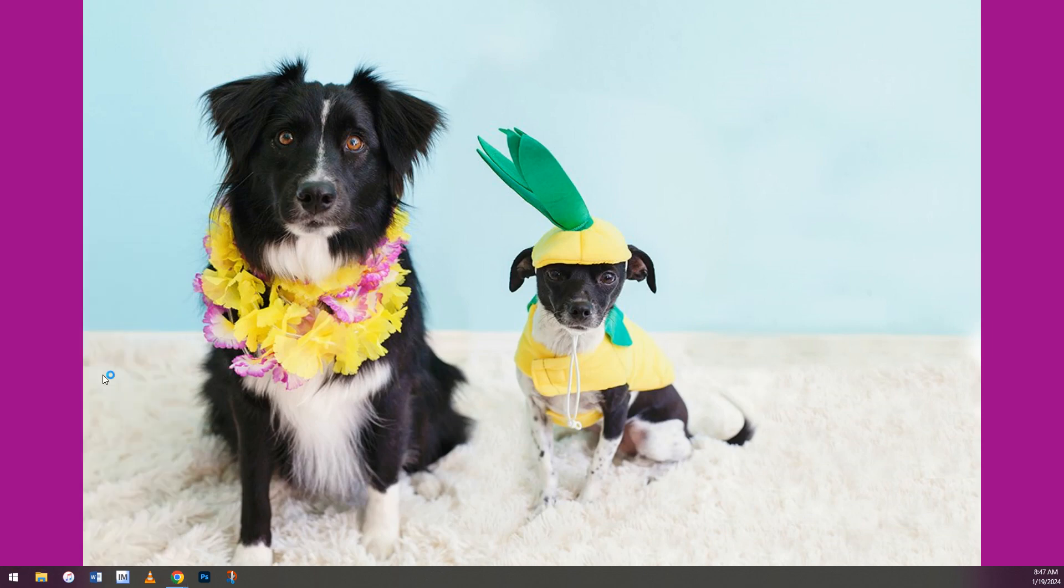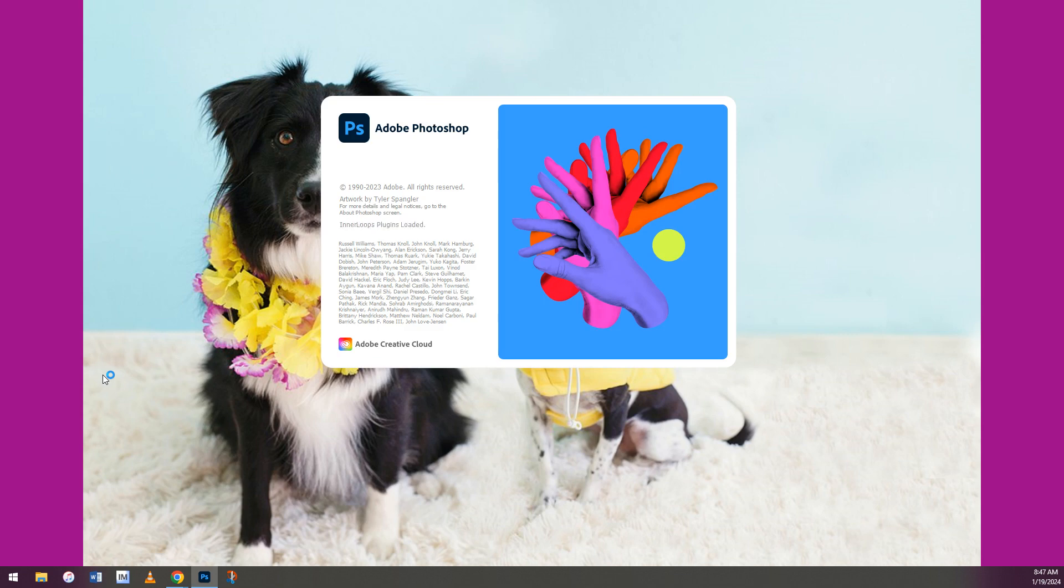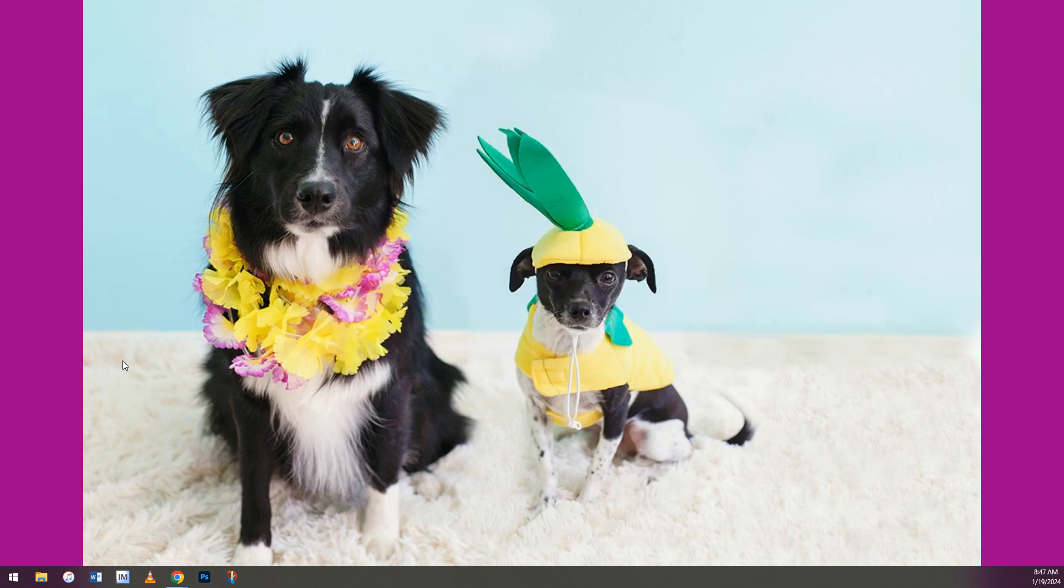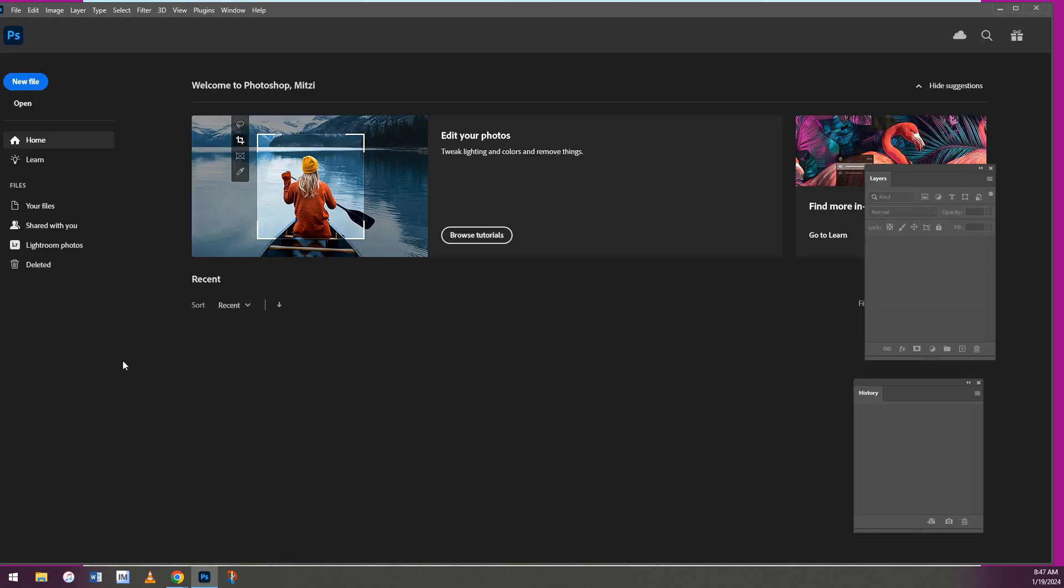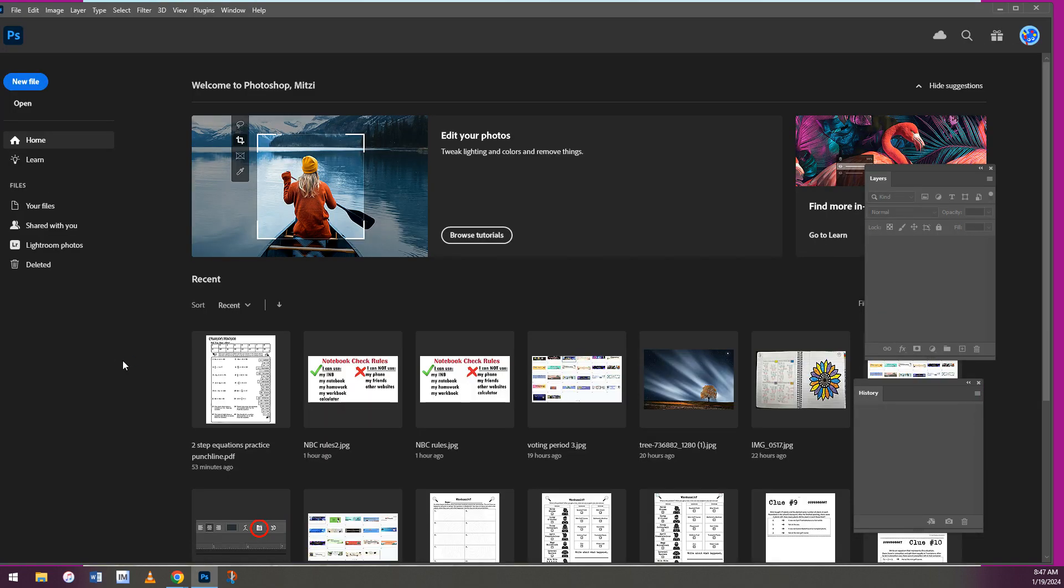Now you're going to have to log in to Photoshop using your school Google Classroom account, which you already should be logged into because you just used Google Classroom. So you'll just click on the little Google icon.